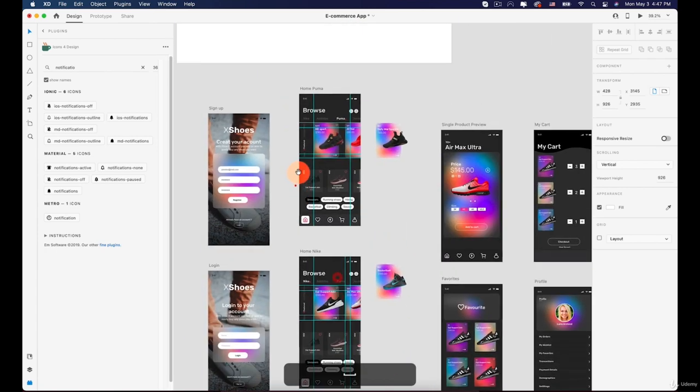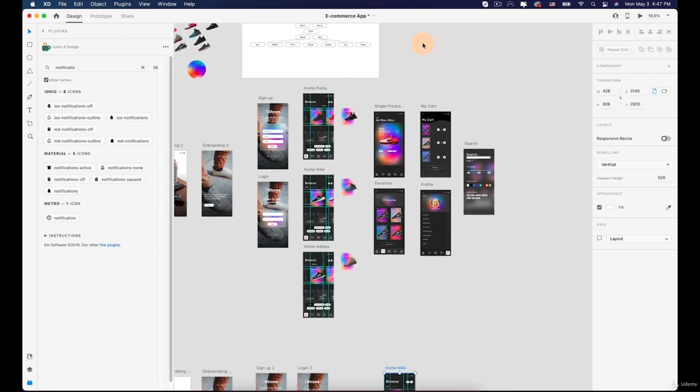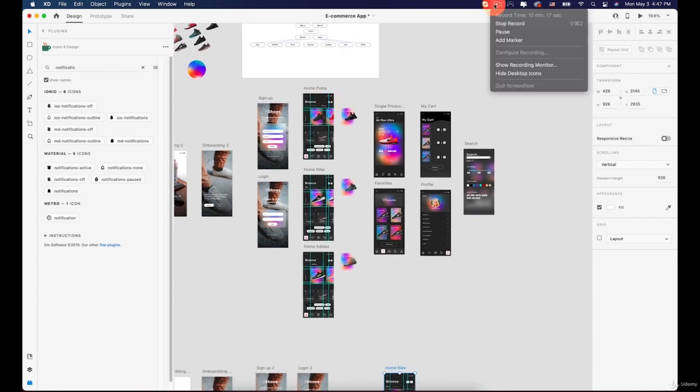In the next lesson you are going to create the Puma and Adidas screens. See you there, bye bye!